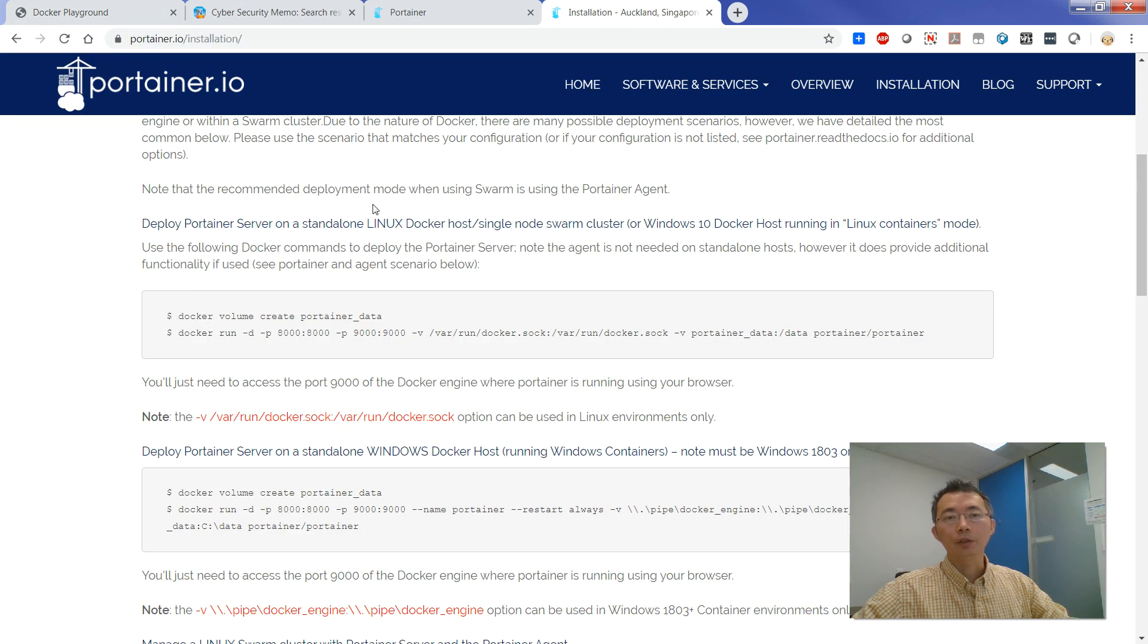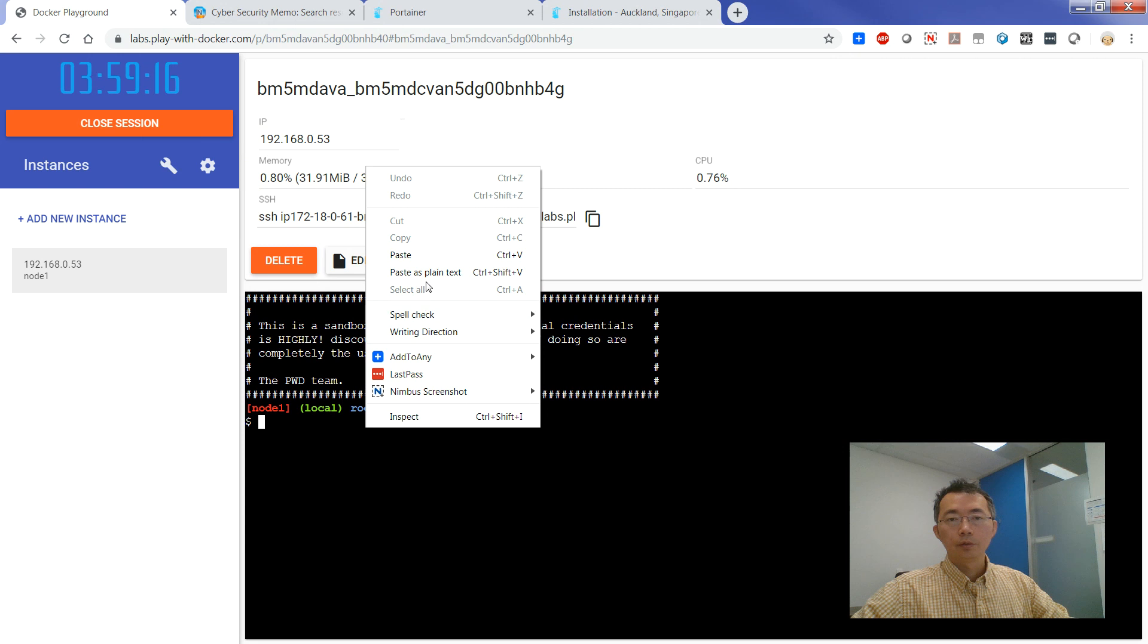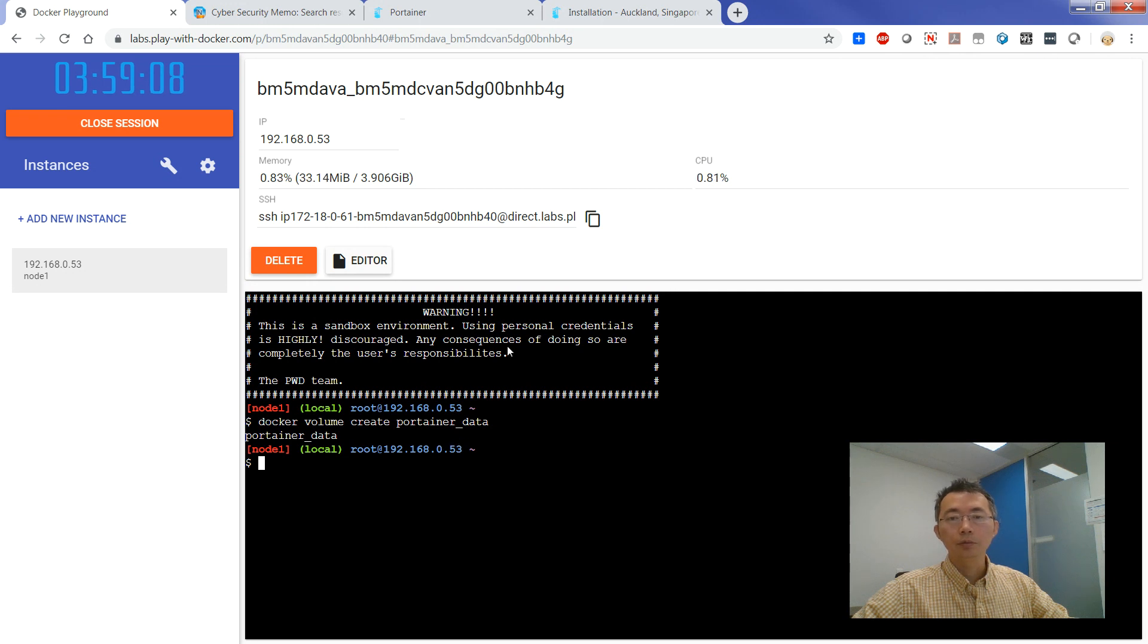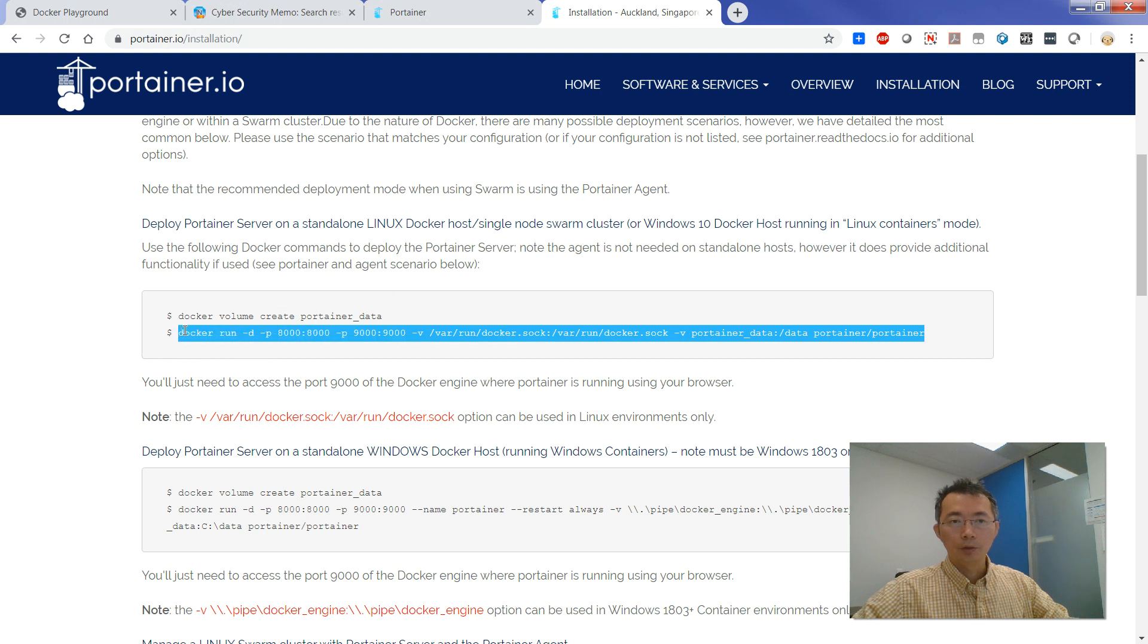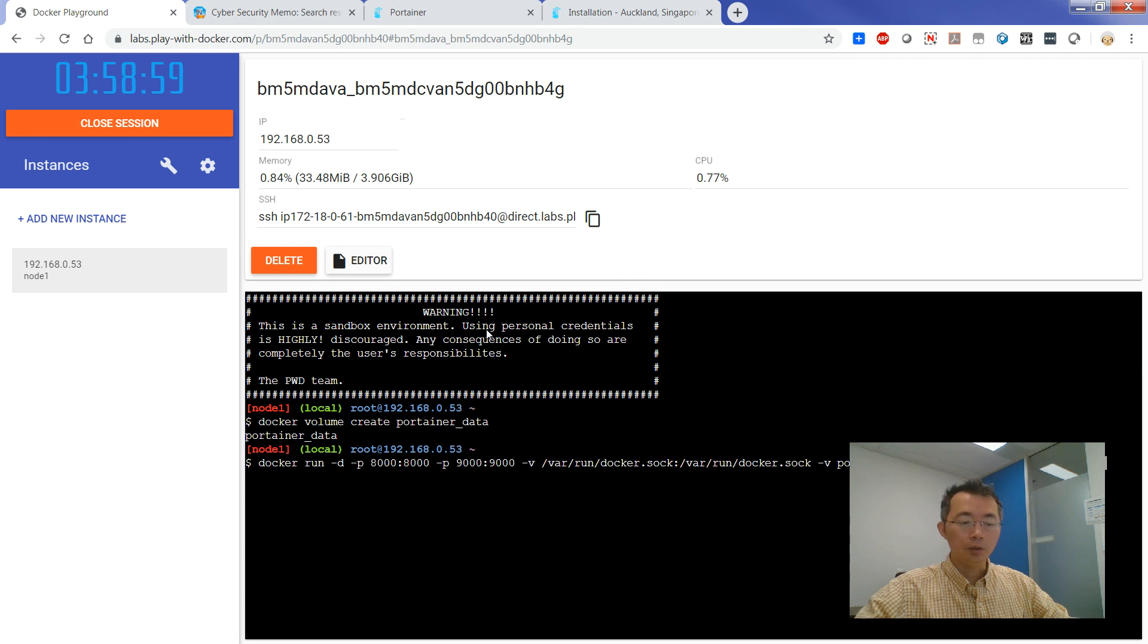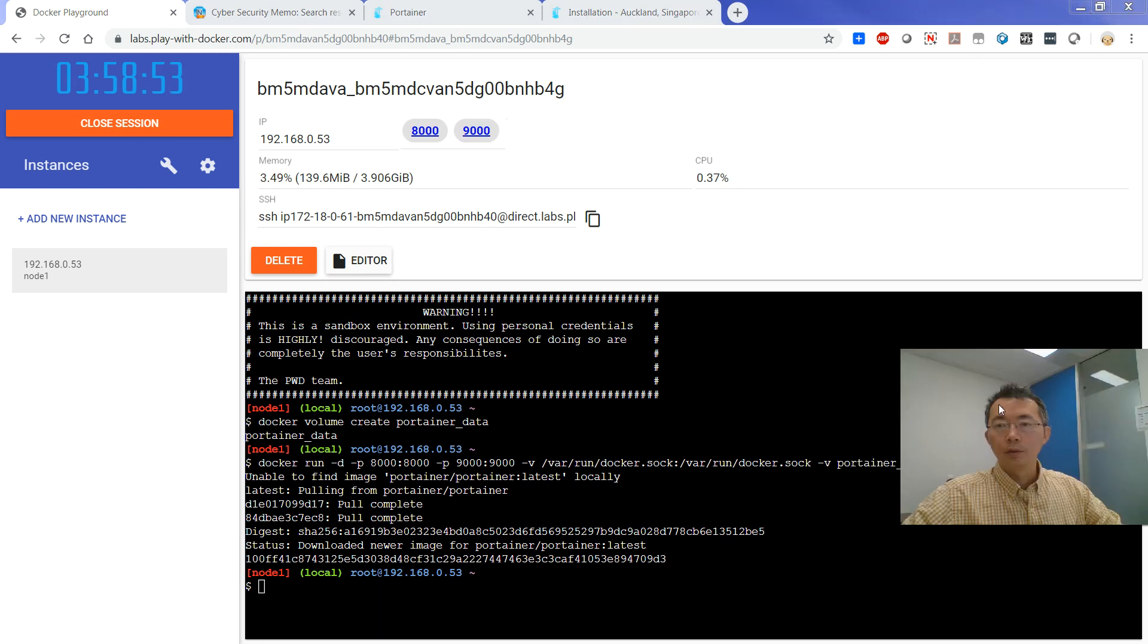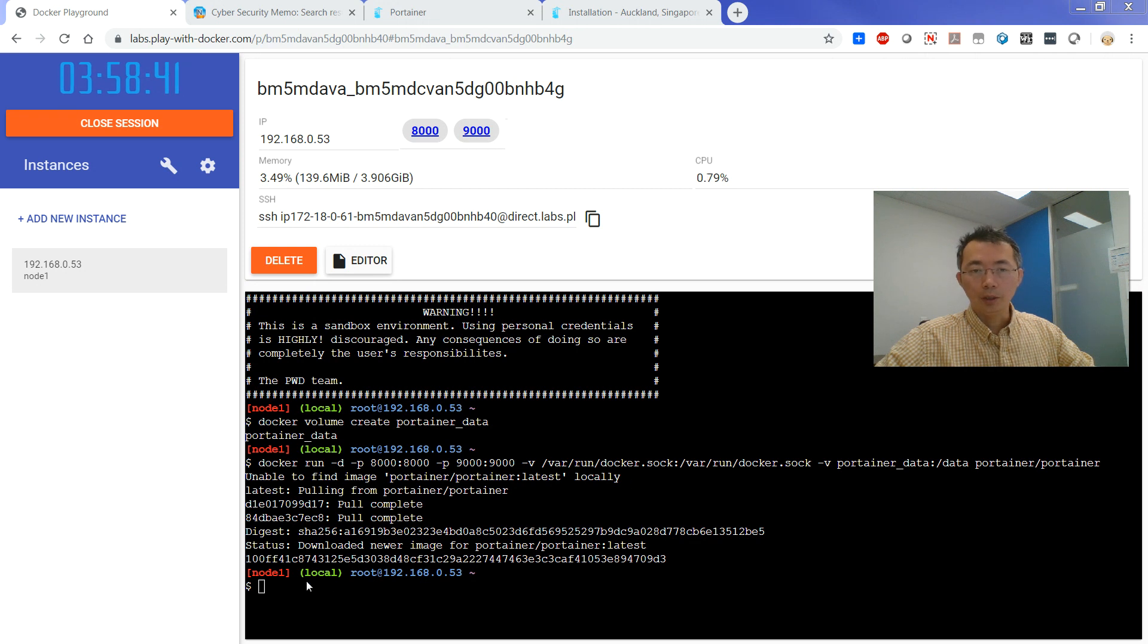So first thing to install Portainer to play-with-docker.com website session. So you just need to copy these two commands. It's creating a Portainer, basically the Docker volume. And after that, you just need to run this command to get your Portainer running behind it. And after that, you will see the website is going to be running on 9000 and 8000 websites port. So we can see it has been completed.